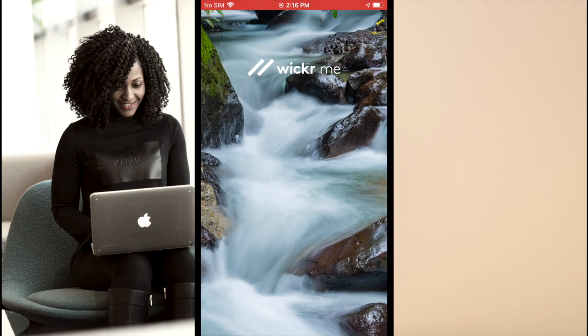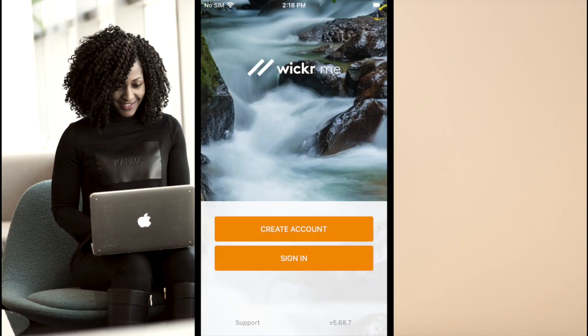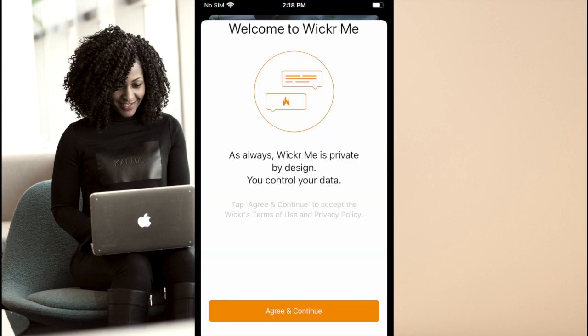When first opening the app, you will be greeted by a request to send notifications. On the welcome screen, you can select to create a new account or sign in with an existing account. We will choose Create Account.